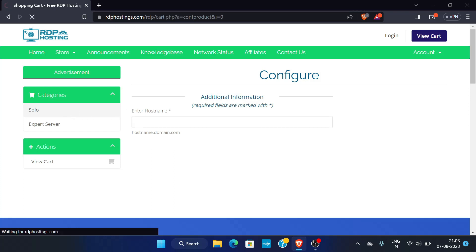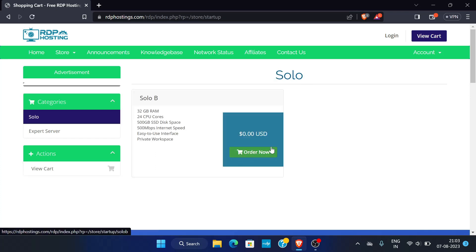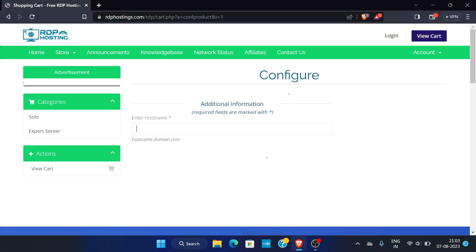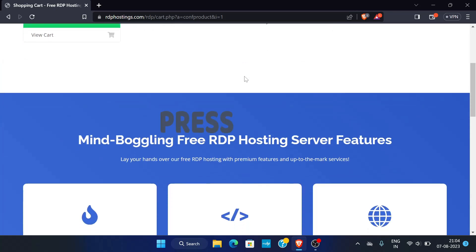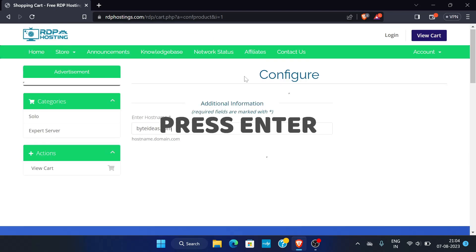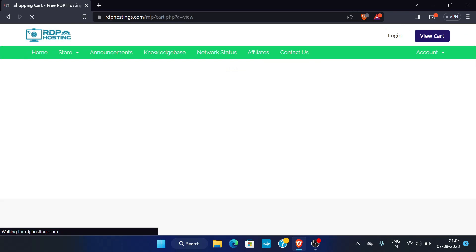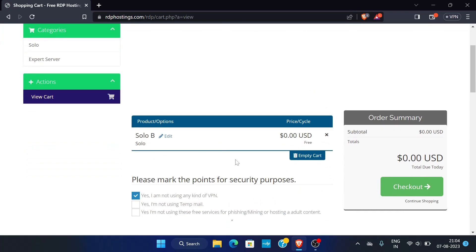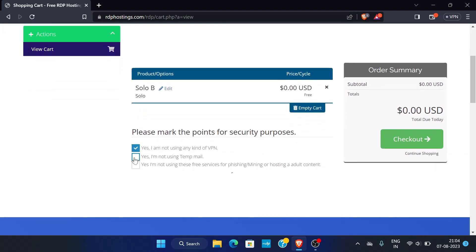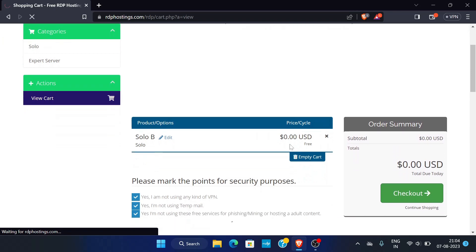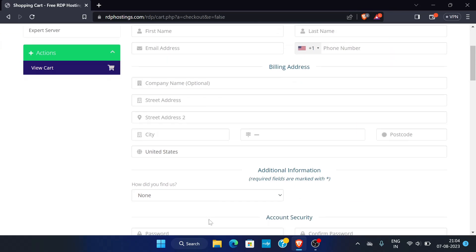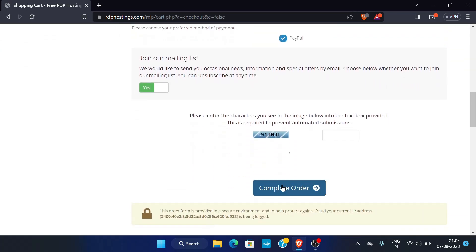This is the Solo Server plan — just click on Order Now. You have to enter your hostname, so enter any name, and enter your domain name. After entering your domain name, check the required boxes and click on Checkout.